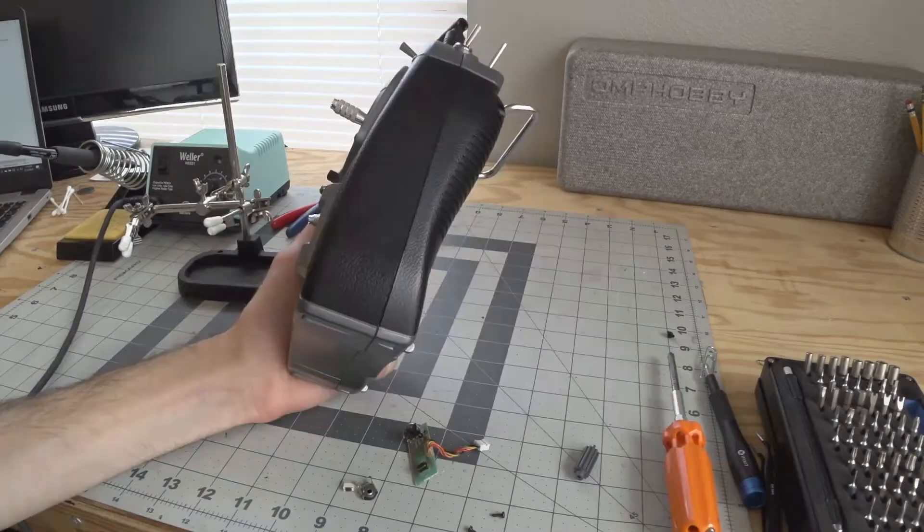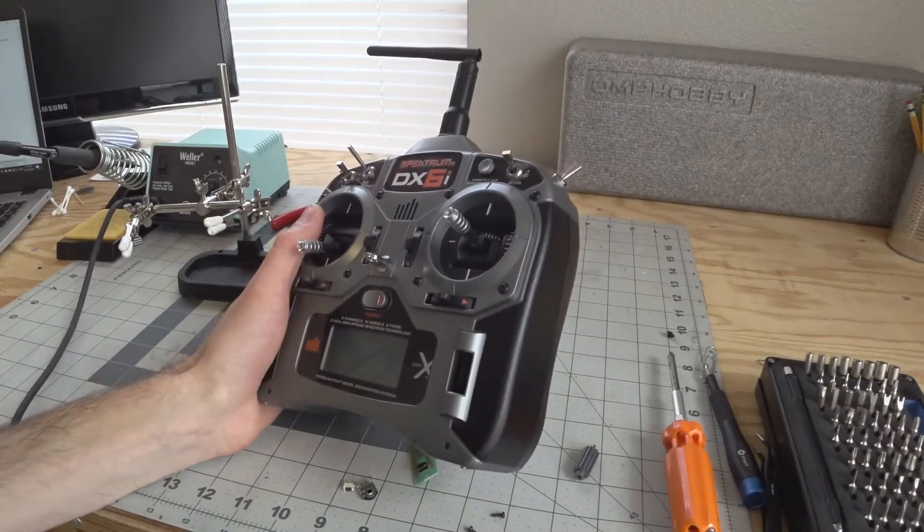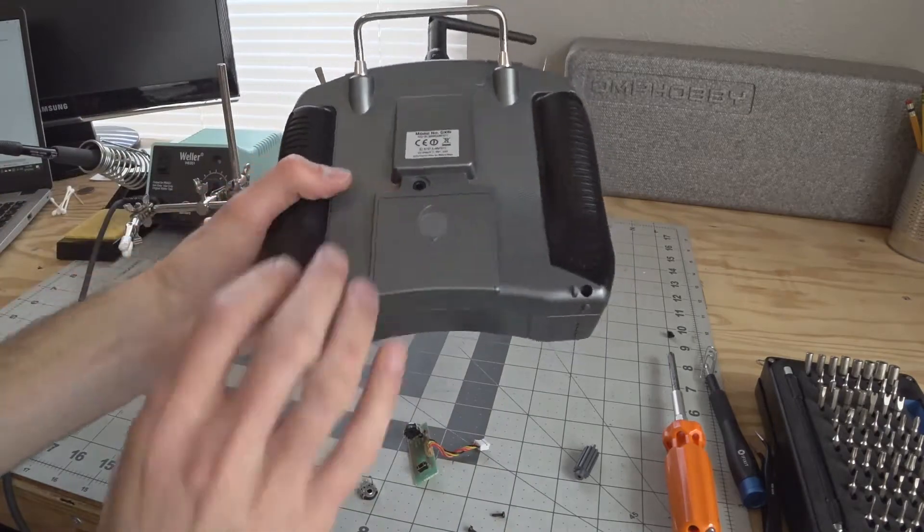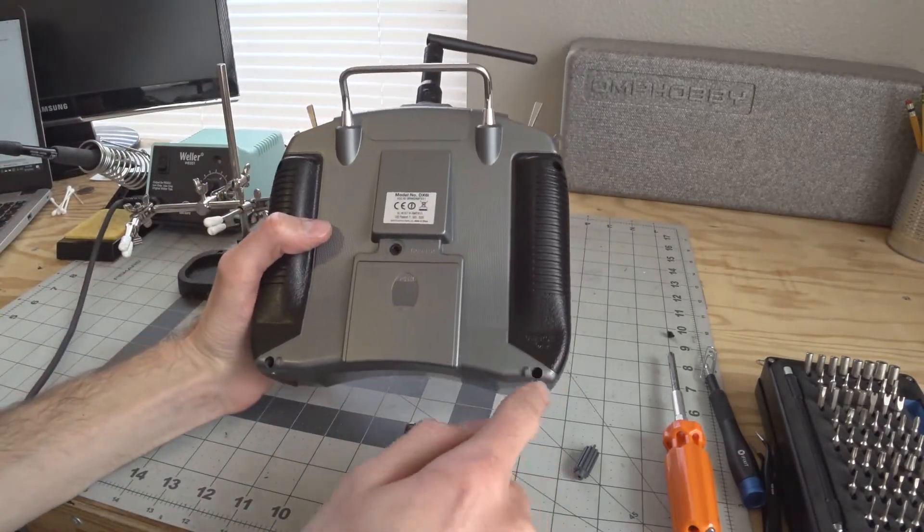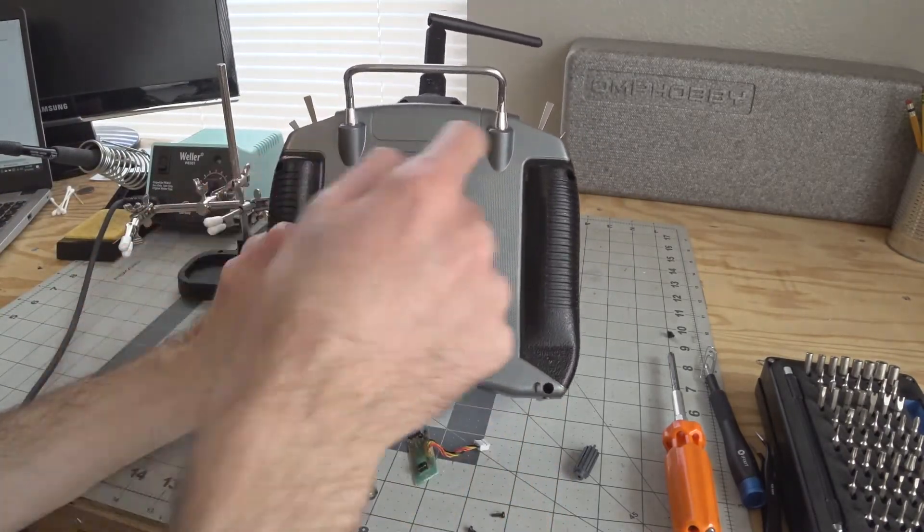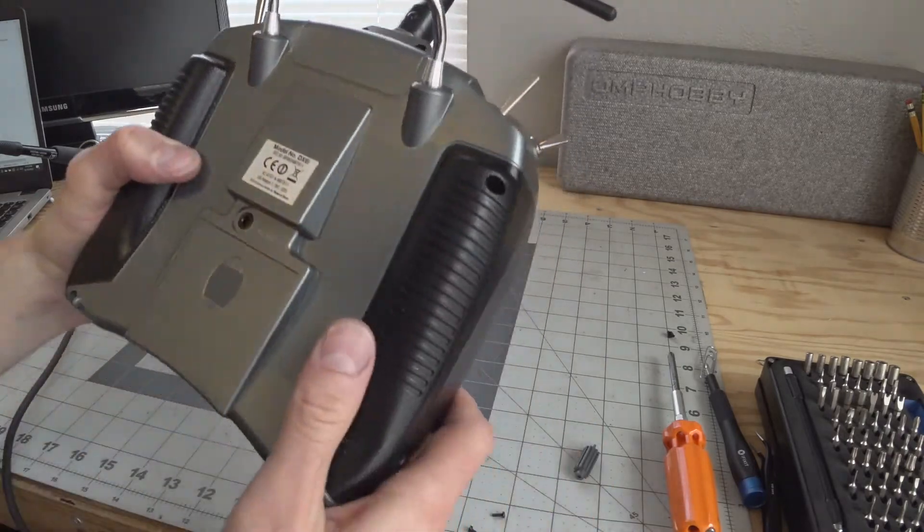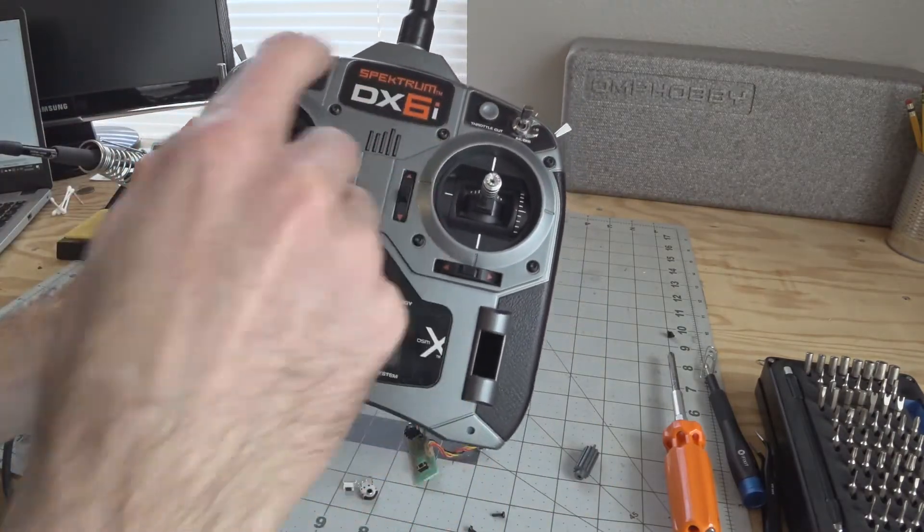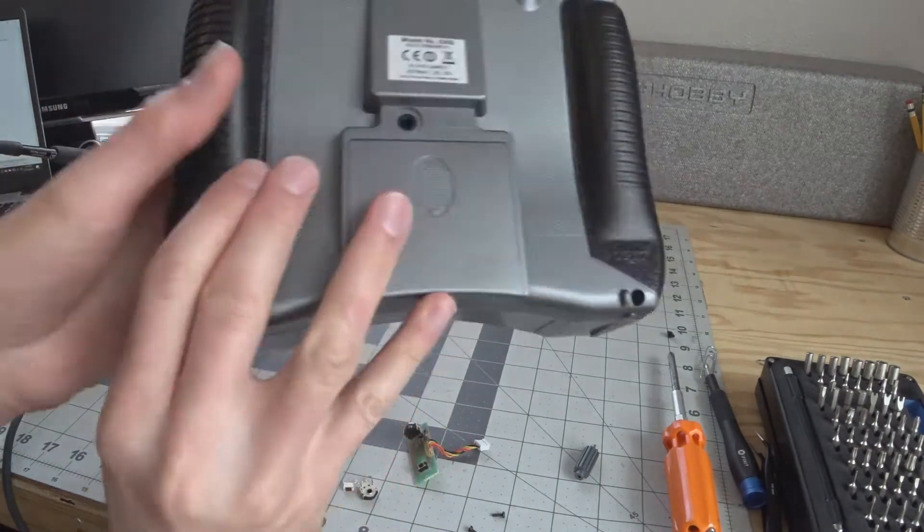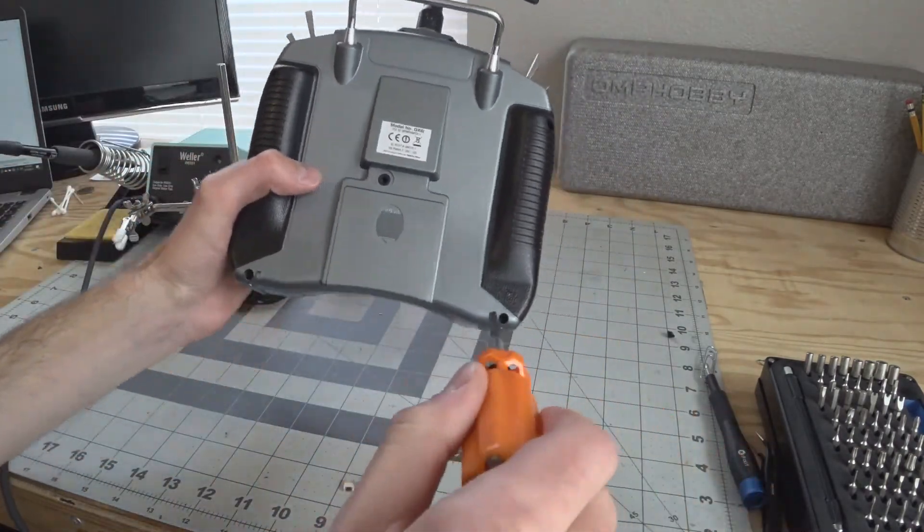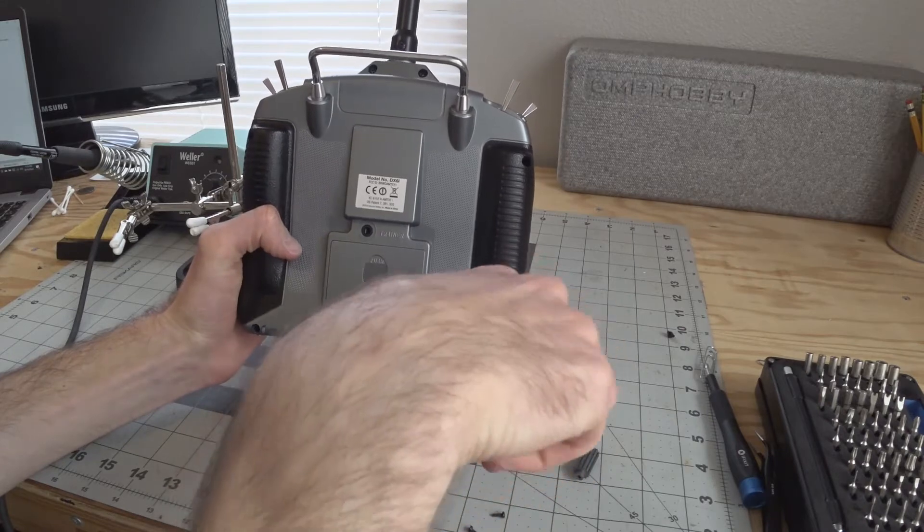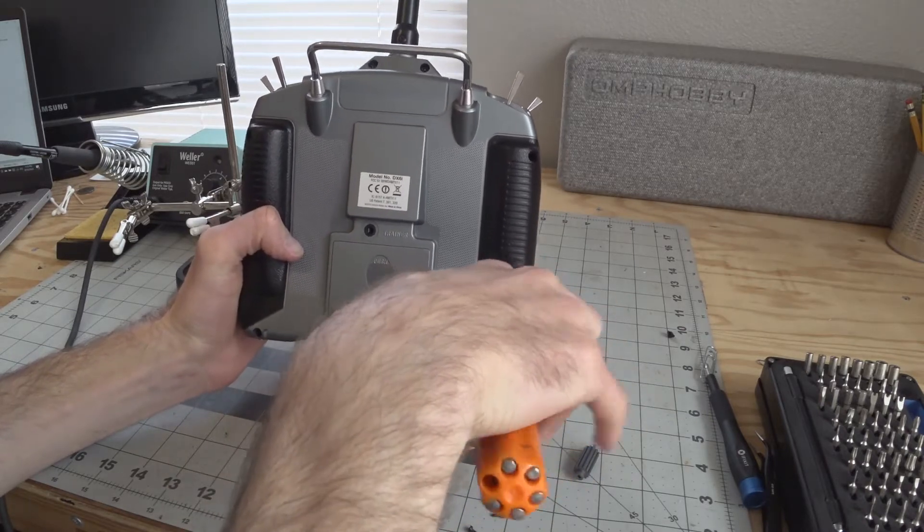To disassemble the radio from the beginning you're gonna have six screws on the back. You have one here, here, here, and here, and then these two. Don't worry about the ones on the face, you don't need to pull those. Go ahead and take your Phillips screwdriver and remove those six Phillips screws.